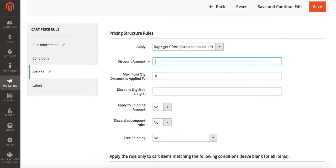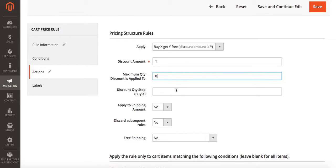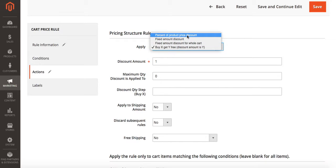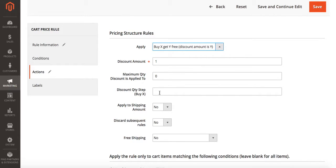In this case the discount amount we want to be one. That means they're going to get one item free. Maximum quantity discount applied to is how many items this discount applies to. In this case it doesn't really apply to this type of discount, it would be more for one of the other types of discounts, so we're just going to leave that at zero.